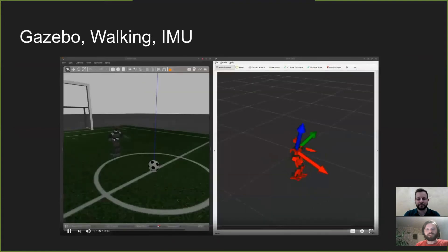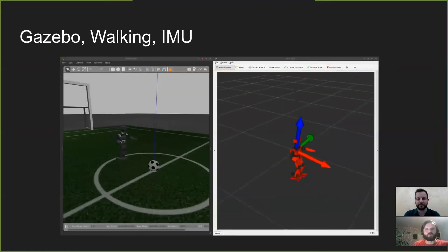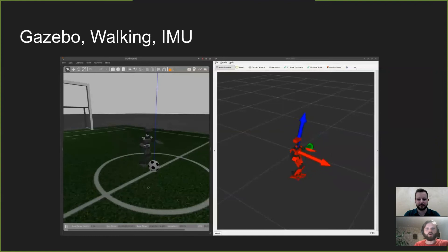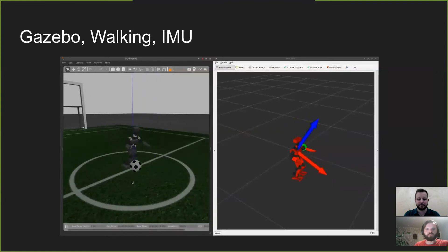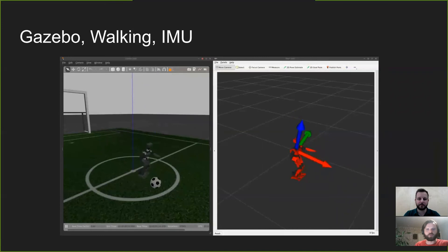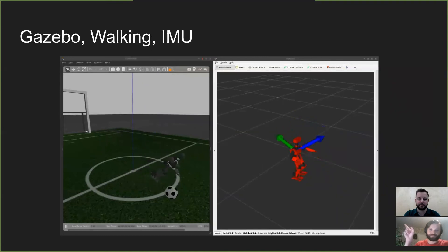For easy testing of all our packages, we developed a model of our customized 3D printed robot and the RoboCup soccer field. On the left, you see our robot in action in the Gazebo simulator, walking towards the ball using an open-loop walking controller. Our IMU tools package computes the robot's orientation shown in RVIZ on the right.